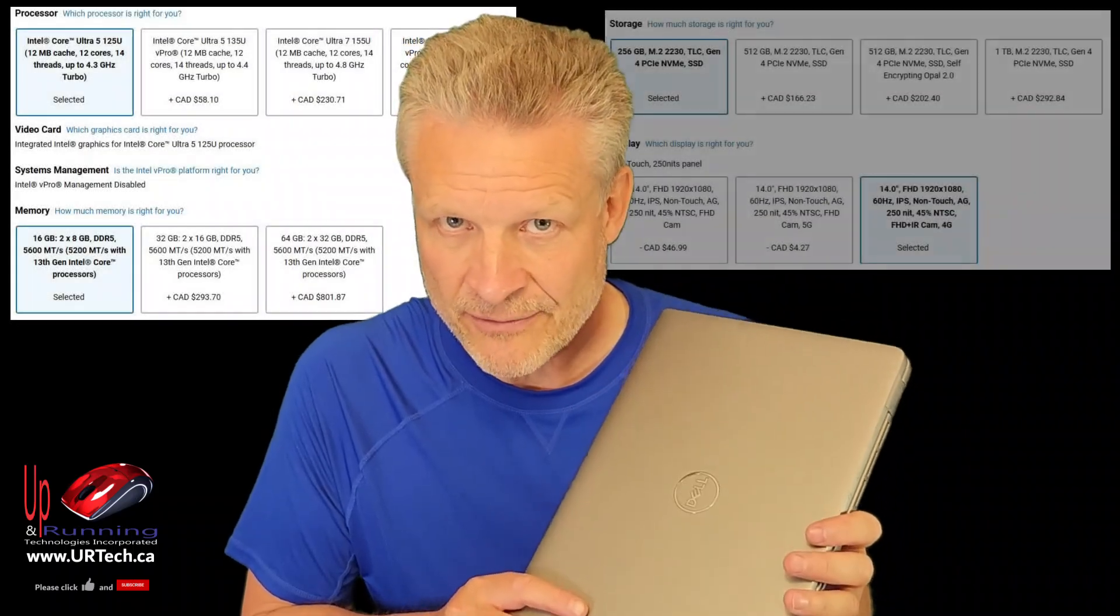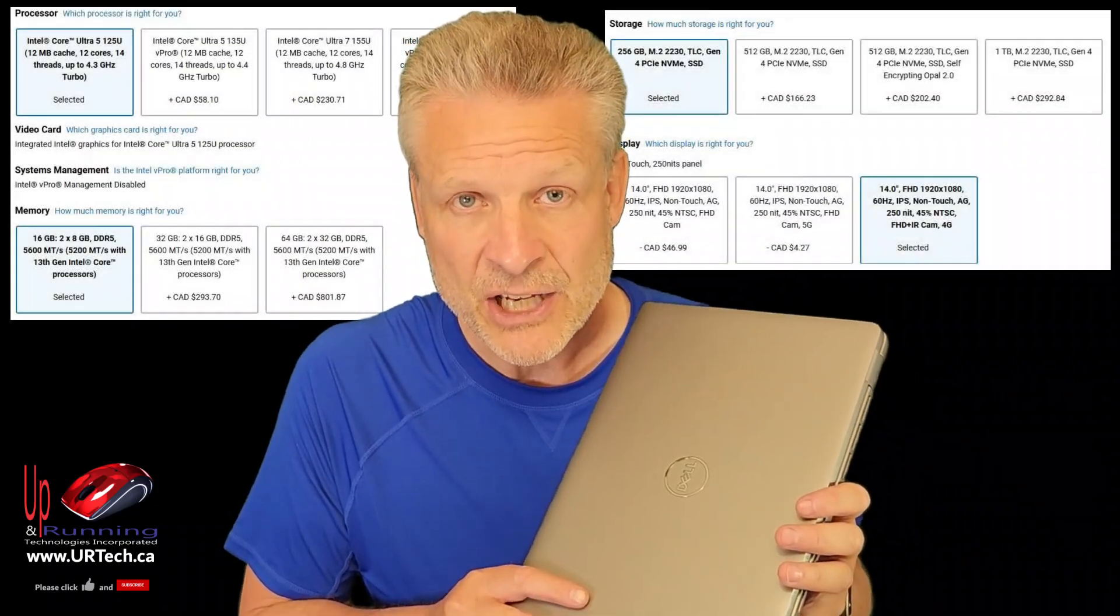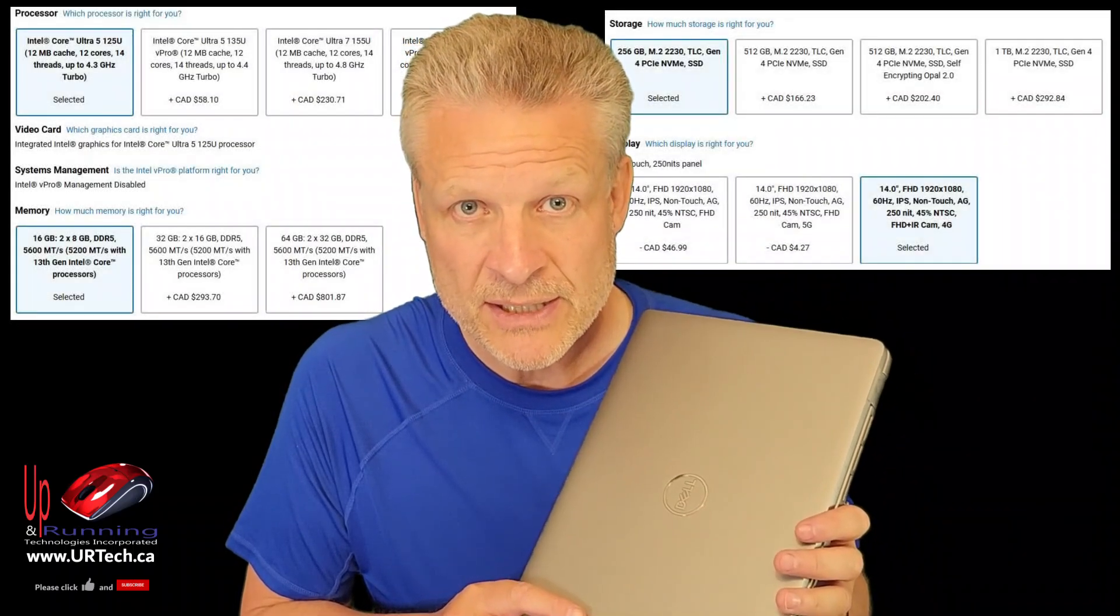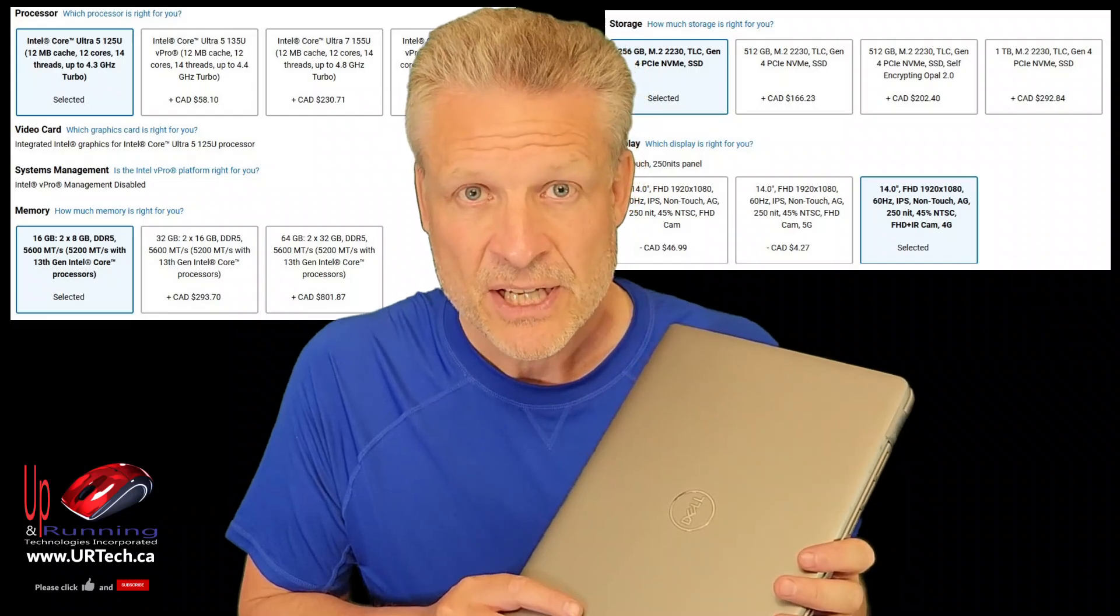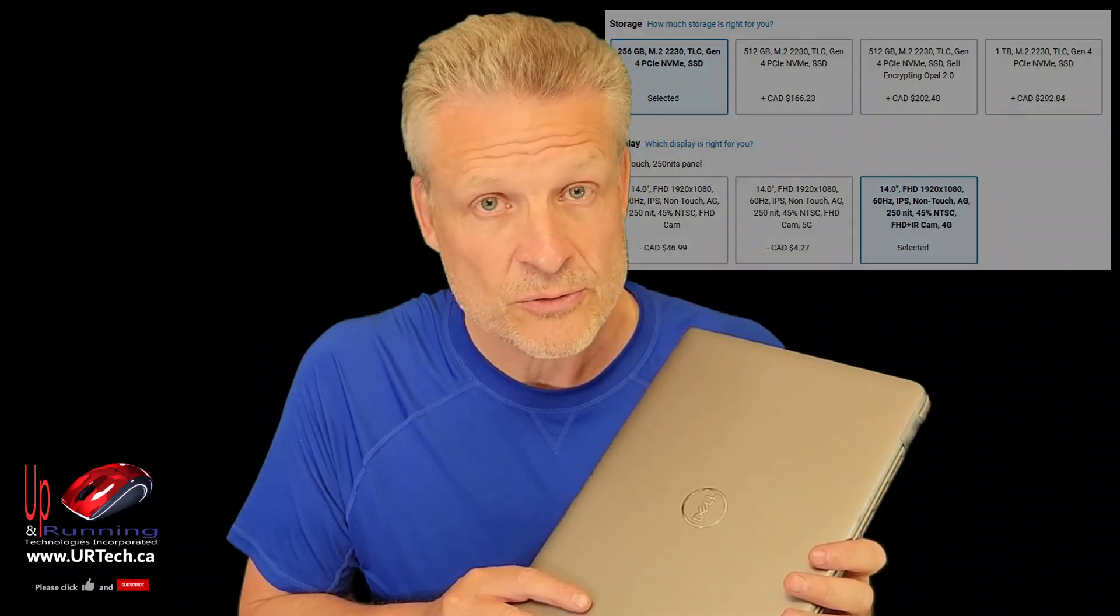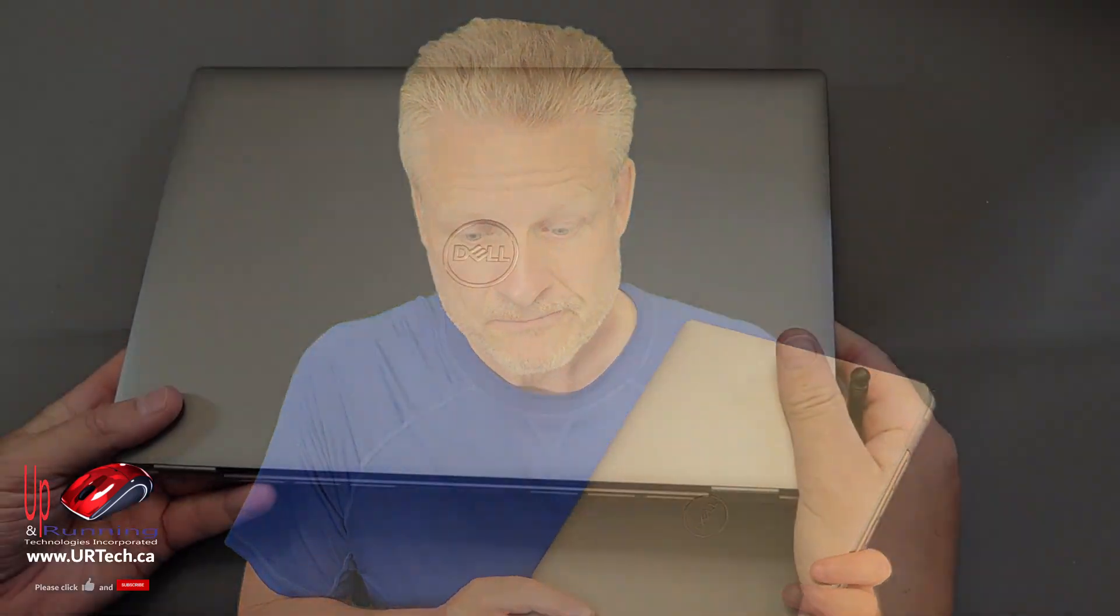This is shipped from Dell with 16 gig of RAM, not enough, and a quarter terabyte SSD, not big enough. So we are going to upgrade it right now.